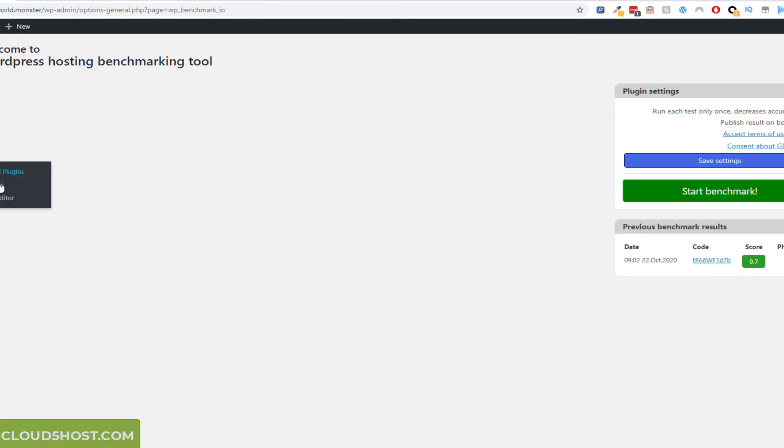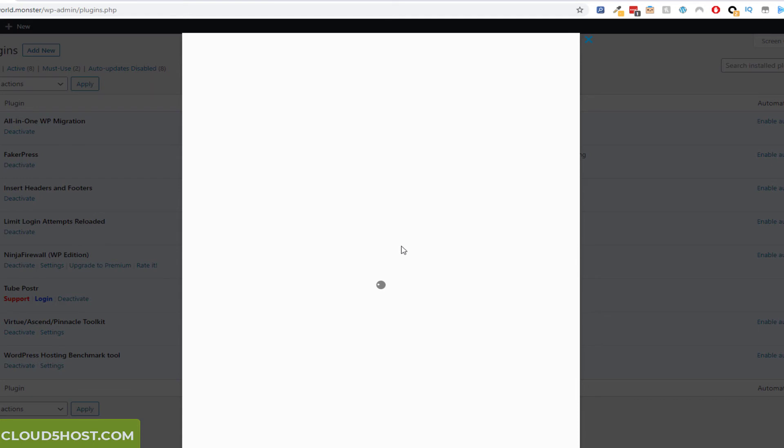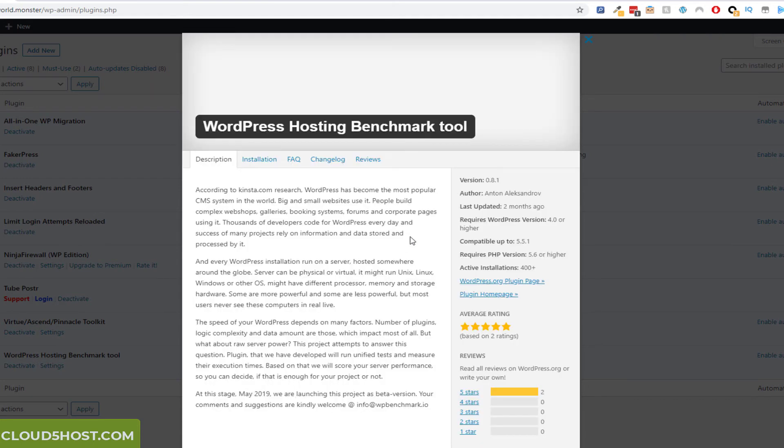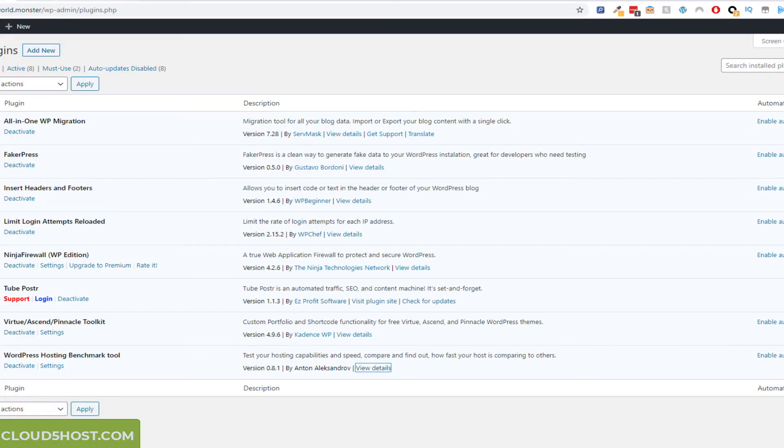Let me just show you what the actual plugin name is. WordPress hosting benchmark tool by Anton Alexandrov. This one, this one of the better tools that I've used just to test hosting.